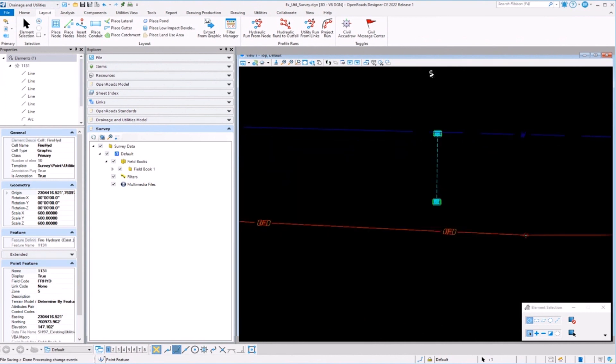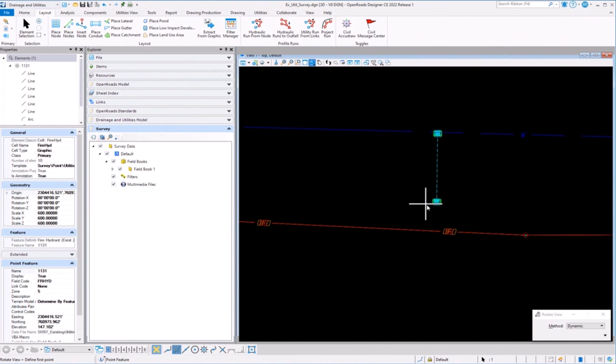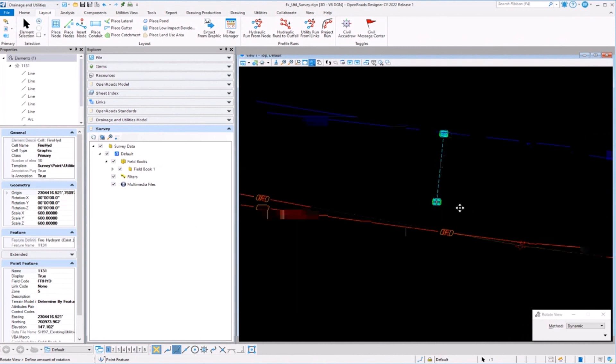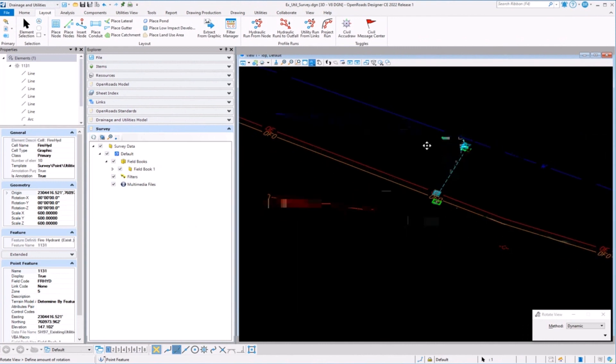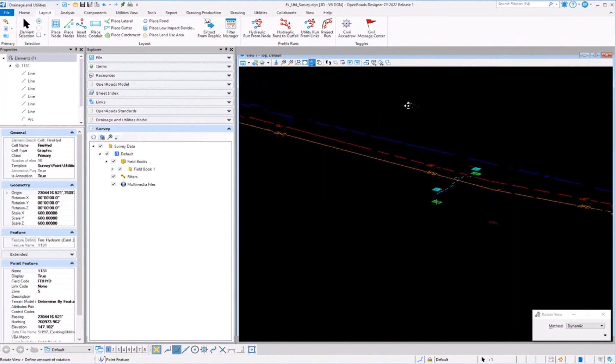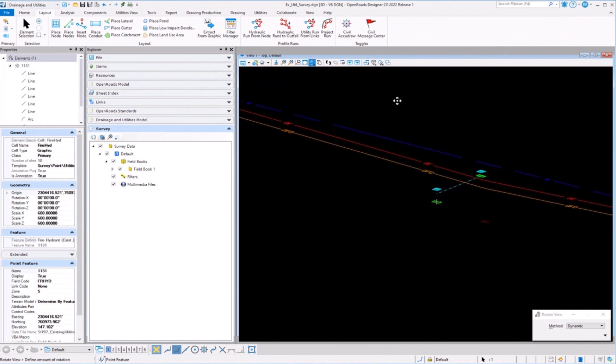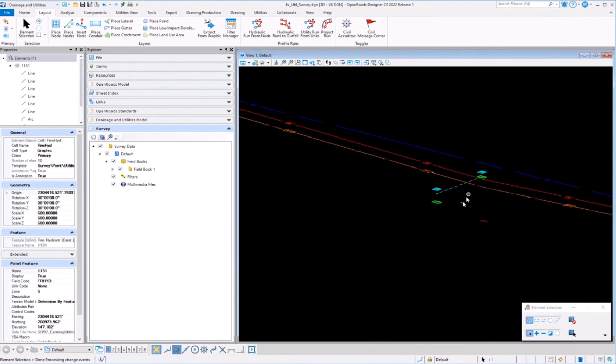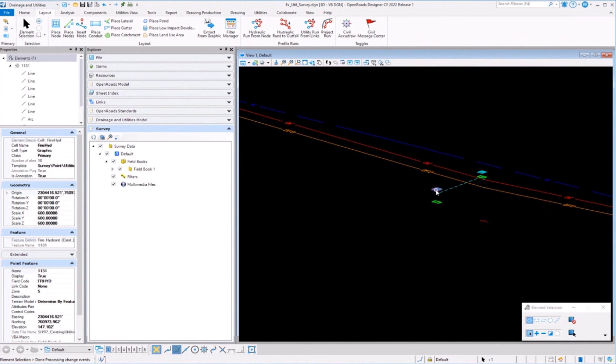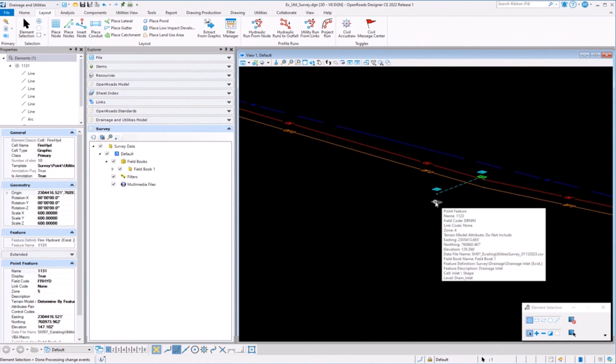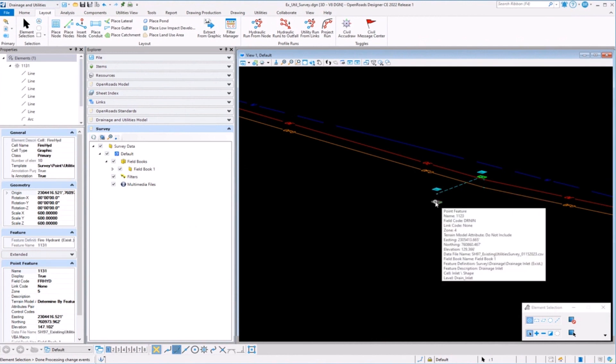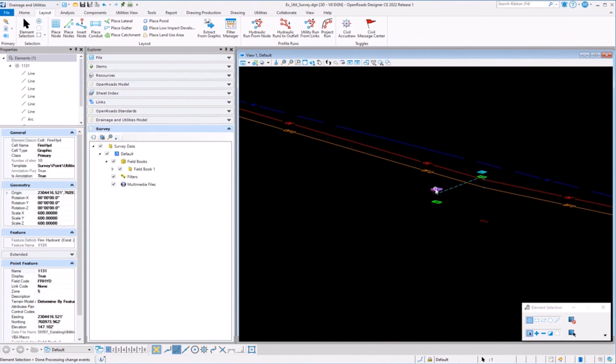if I zoom over to a culvert, I just want to point this out for future part of the demonstration - I'm going to go ahead and rotate my 3D view a little bit. And you can see in this case, one of the ways they pick up the survey was to pick up not only the top of the structure, but they picked up the invert of the structure as well.